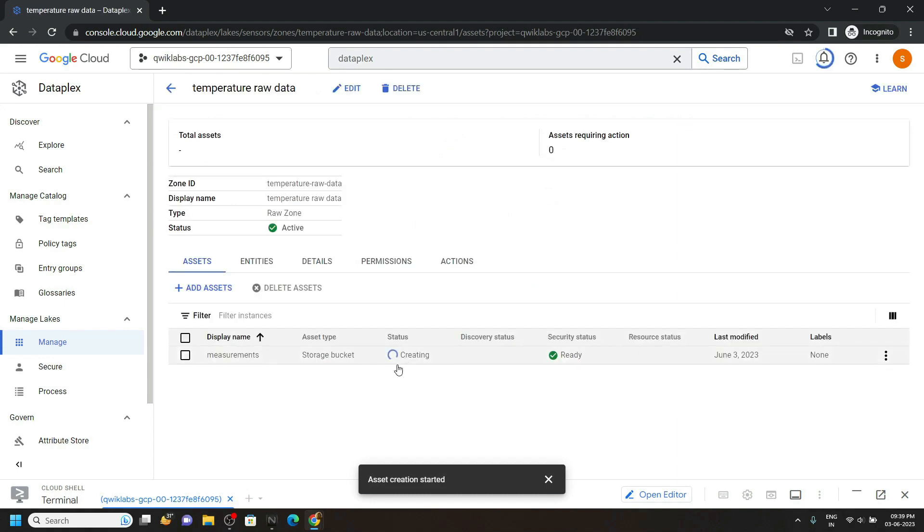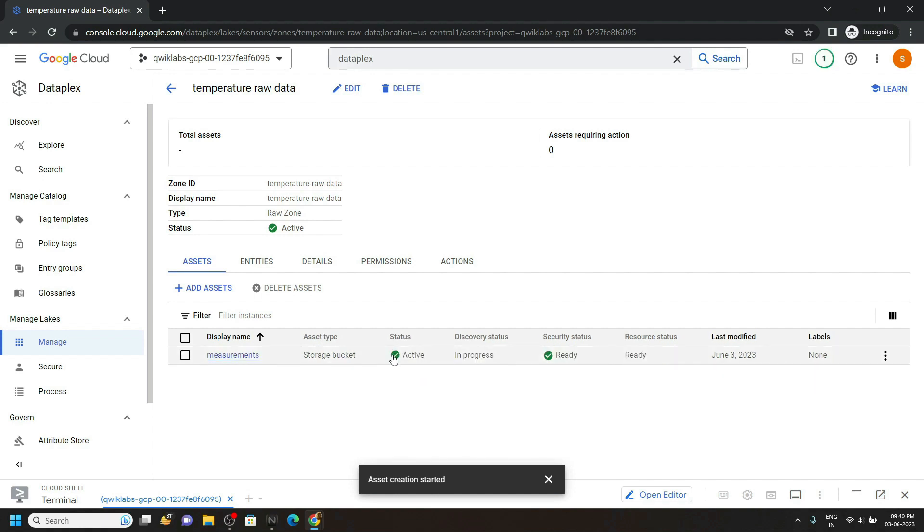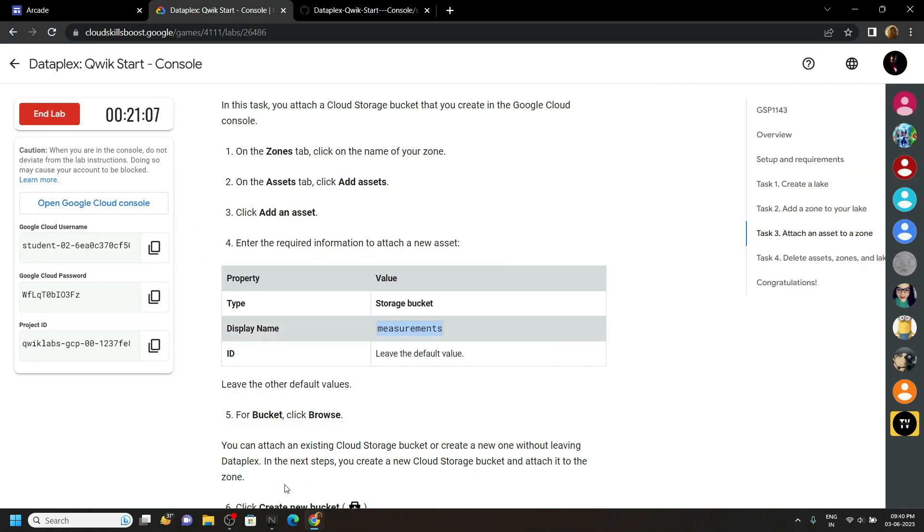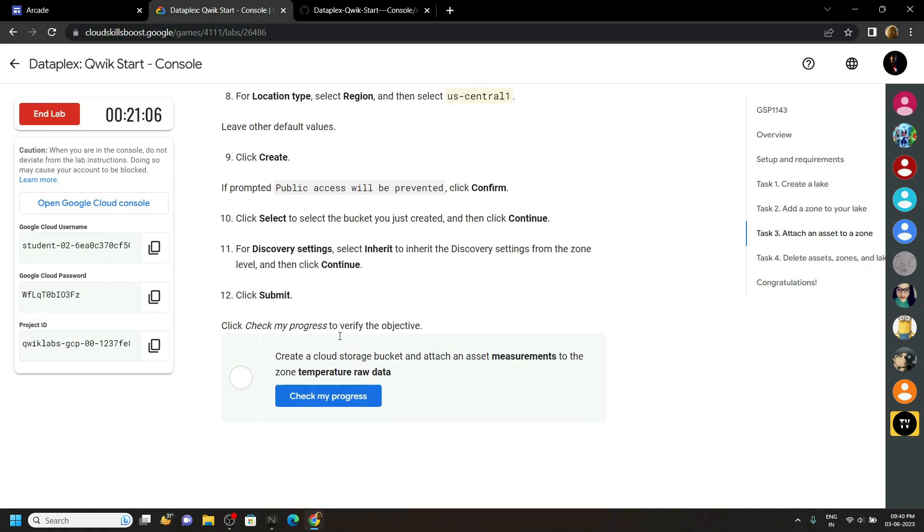Again wait for some time till the status changes. Okay, now the status is active. You can go back to the lab and check the progress for the third task.